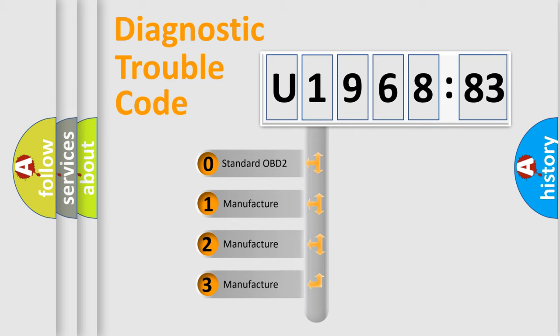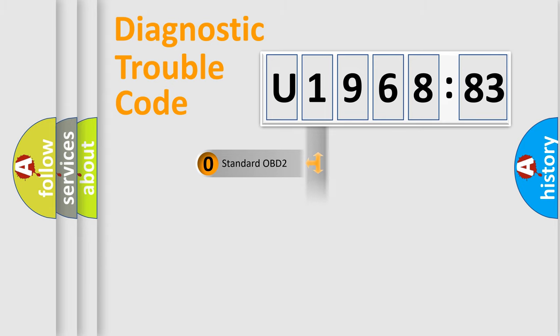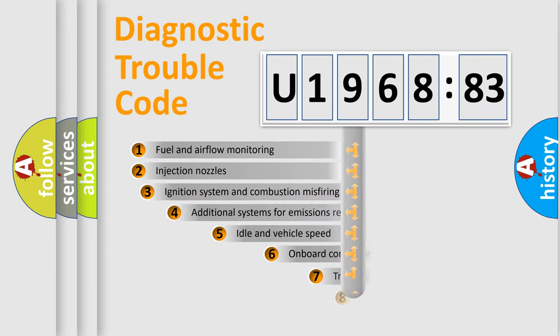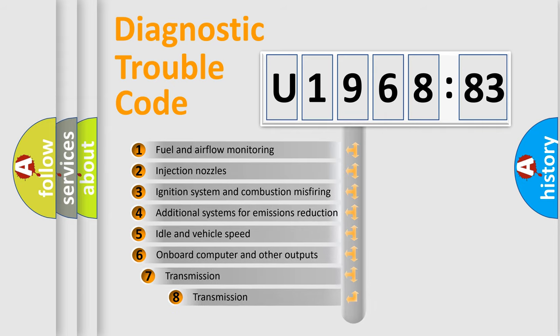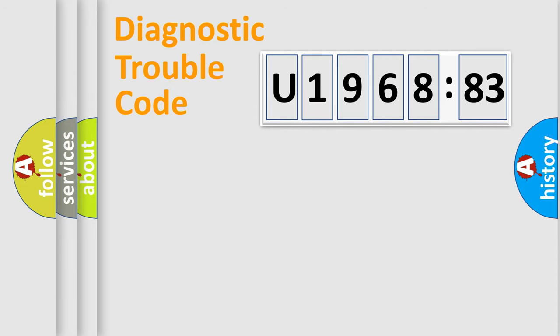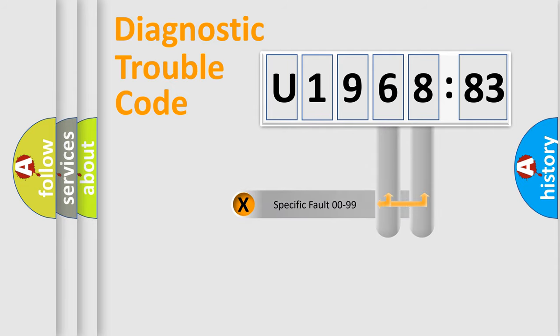If the second character is expressed as zero, it is a standardized error. In the case of numbers 1, 2, or 3, it is a more specific expression of the car-specific error. The third character specifies a subset of errors. The distribution shown is valid only for the standardized DTC code.